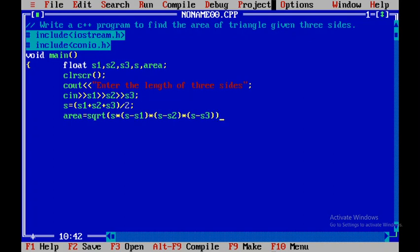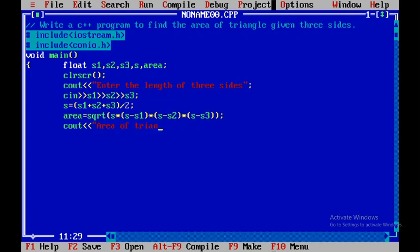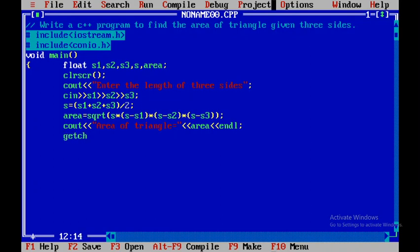I will close this particular statement. Now I will just print the result. That is, area of triangle is equal to. I will display area. After that, I will jump into the next line by using endl. Then I will say getch, and close this.